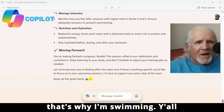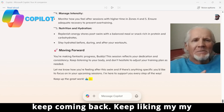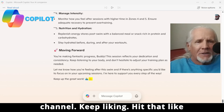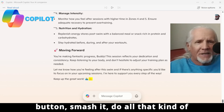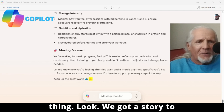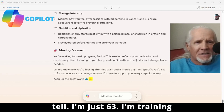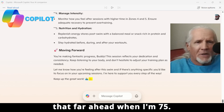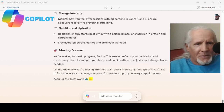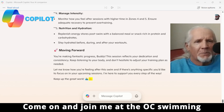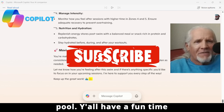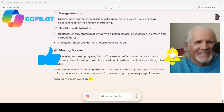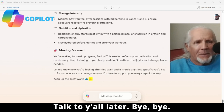That's why I'm swimming, y'all. Keep coming back, keep liking my channel — hit that like button, smash it, all that kind of thing. We've got a story to tell. I'm just 63, training toward age 75. Come on and join me at the OC swimming pool and have a fun time trying to keep up. Talk to y'all later, bye-bye!